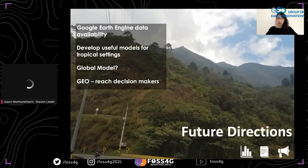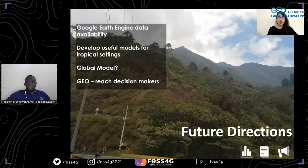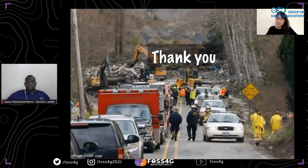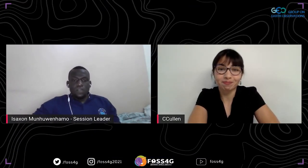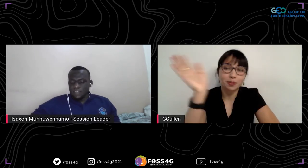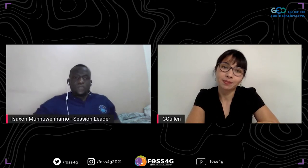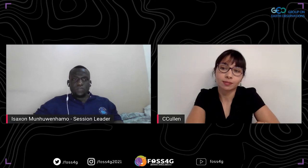Thank you very much for your undivided attention. Please let me know if there are any questions. Thank you very much, Dr. Kulin. Welcome. Thank you for that great presentation. I'll open the floor to questions, but before that, maybe you have a word or two following your presentation.